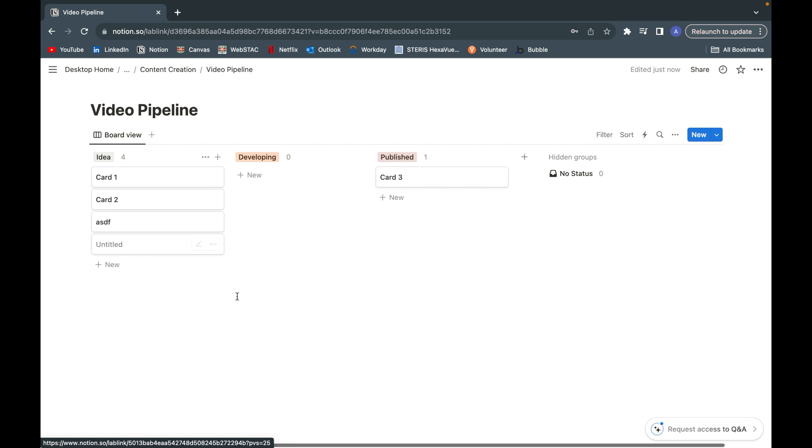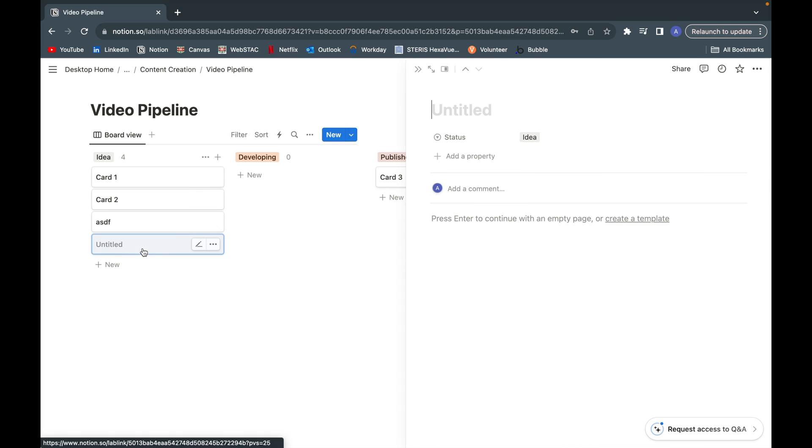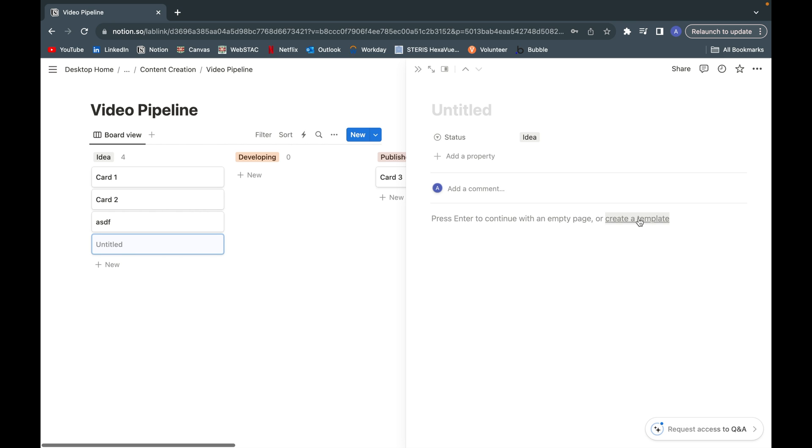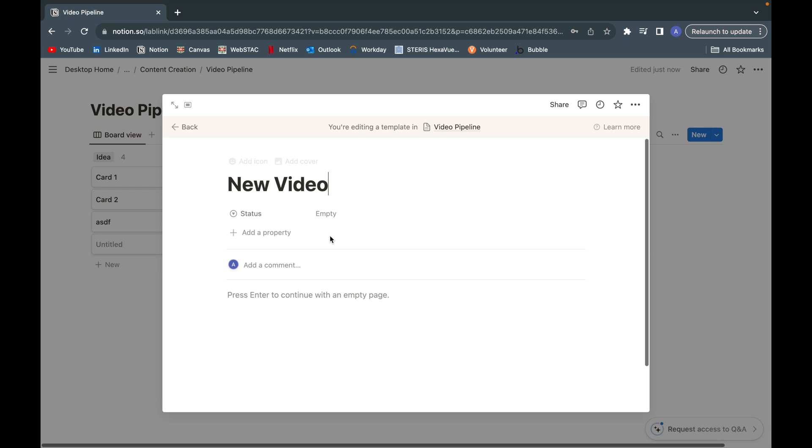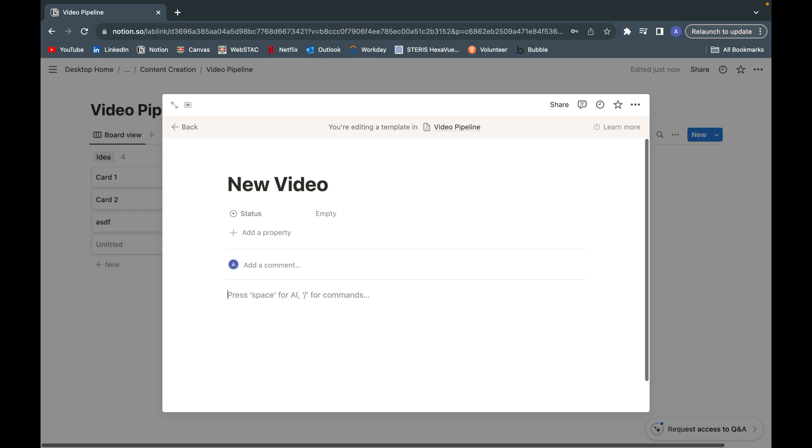...is click on a new card, open it up, and here you can see it says press enter to continue or create a template. I'm going to create a template here. I want to name the template, let's say, new video. Then in a new video, there might be some things I want to automatically start brainstorming and drafting out, for example, probably the title of the video.